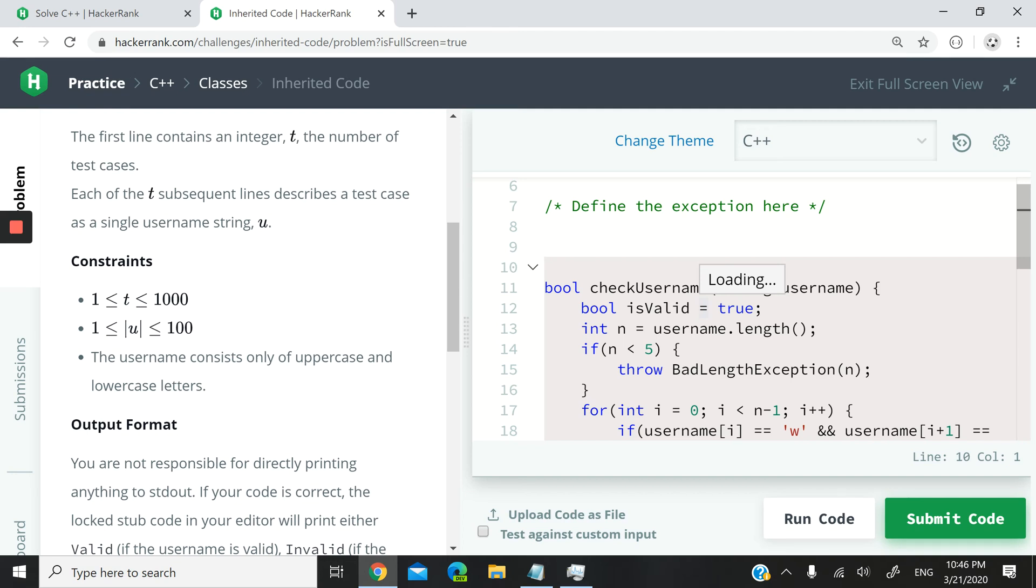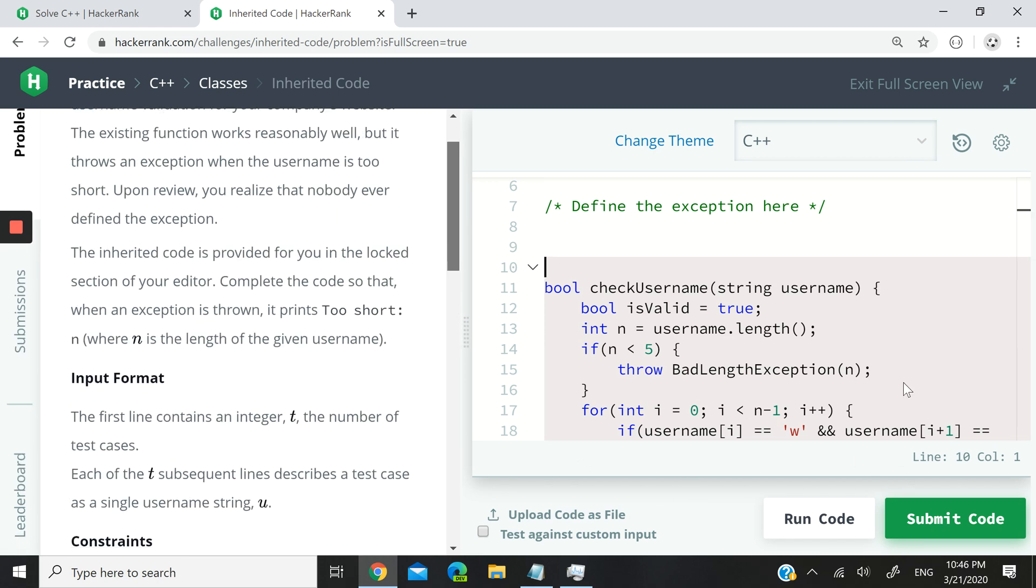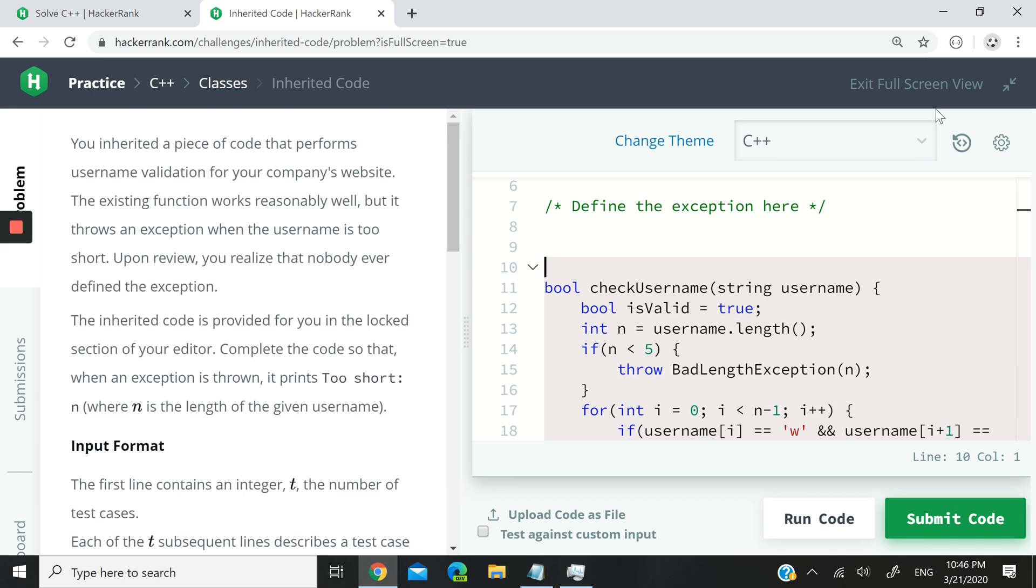Guys, today we are looking at exceptions in C++. I don't want to spend too much time looking at the instructions from HackerRank, although it's a HackerRank challenge, but I've already solved this, so I just want to show you guys how you can define your own exceptions when you are writing codes or programming in C++.